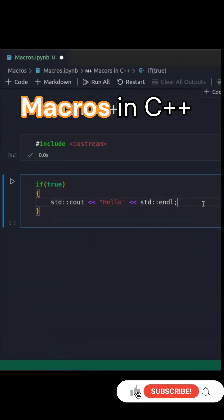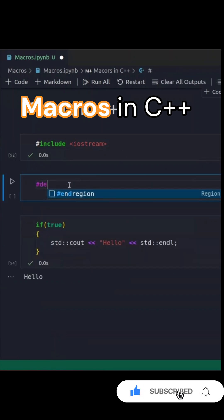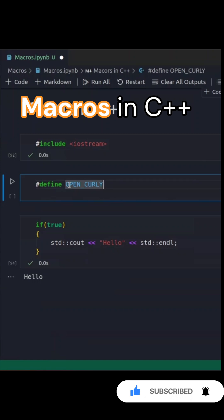Let's check macros in C++ and explore their functionality with examples. First, let's start with a simple if statement.